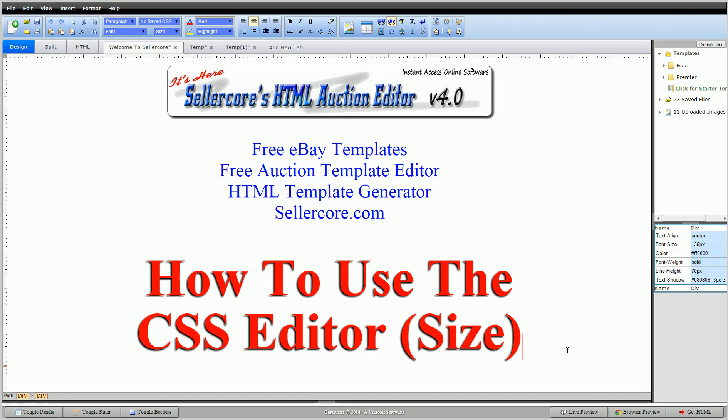Hi guys, this is Cory with Sellercore.com and the Sellercore free auction template editor. We've been talking about the CSS editor found inside the Sellercore software.